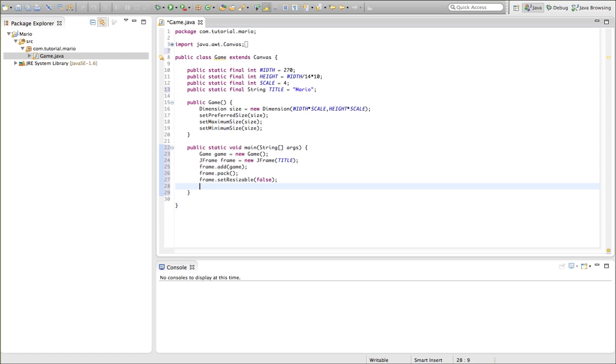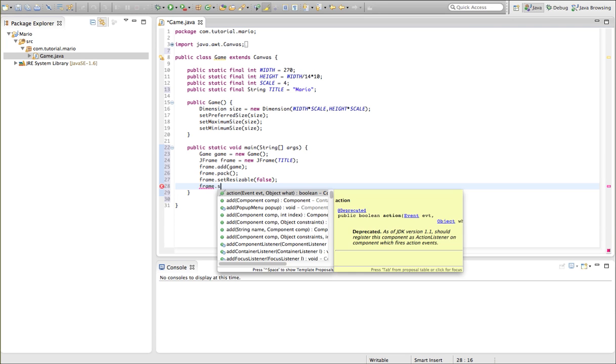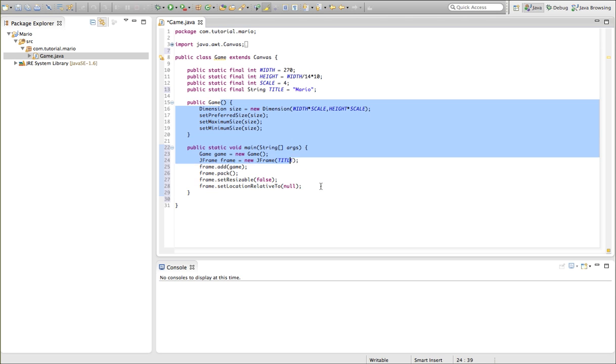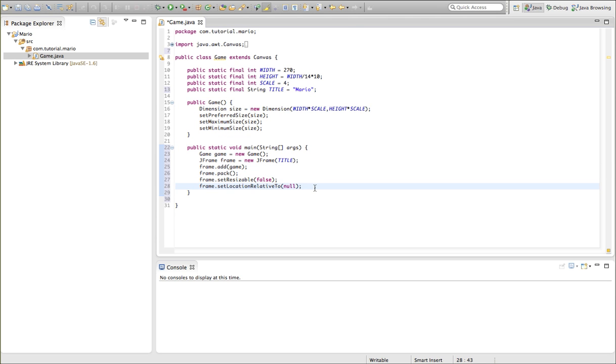And we want to go frame.setLocationRelativeTo null. This doesn't really do much, all this does is put our frame in the middle of the screen, which people like. I don't know if you like it, but it's just a good place to put your frame, so we're just going to set the location relative to null.